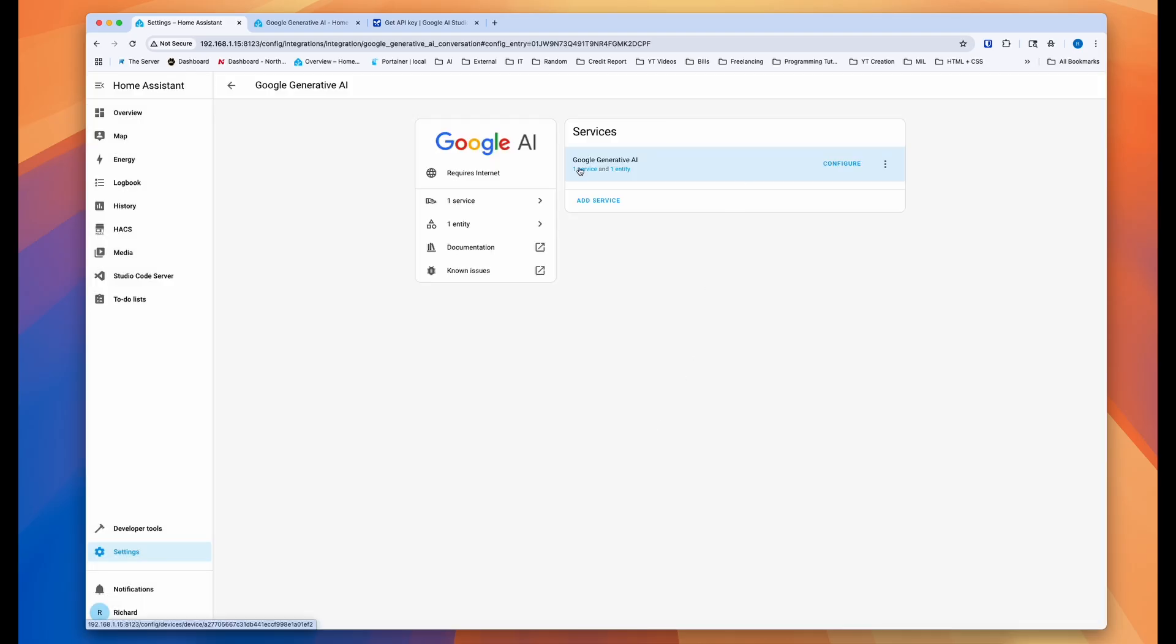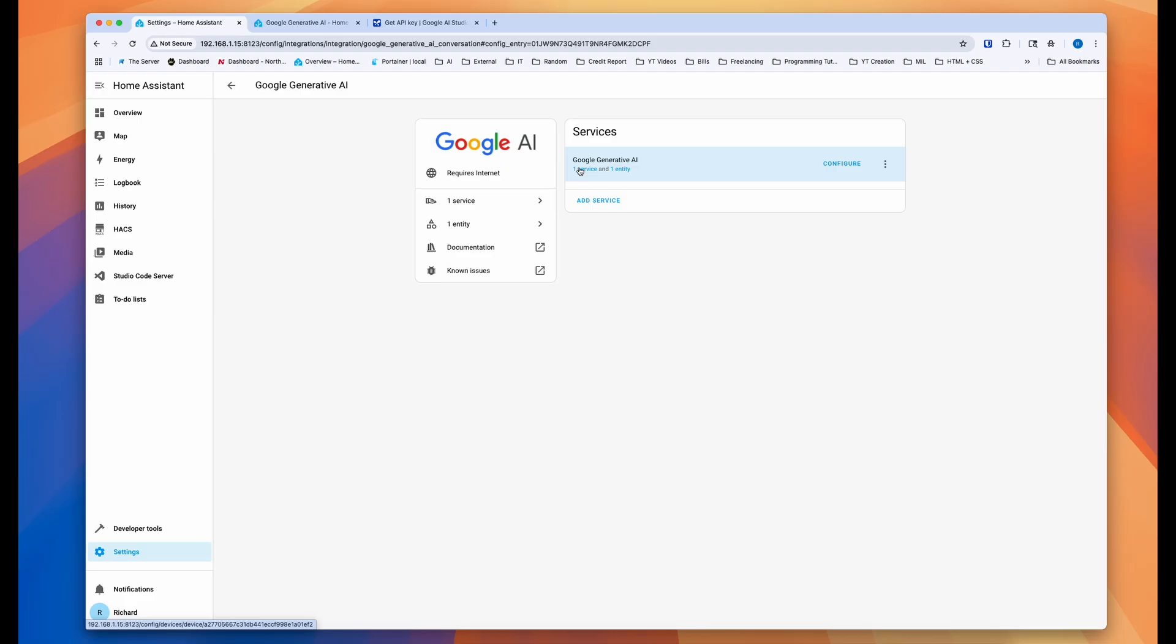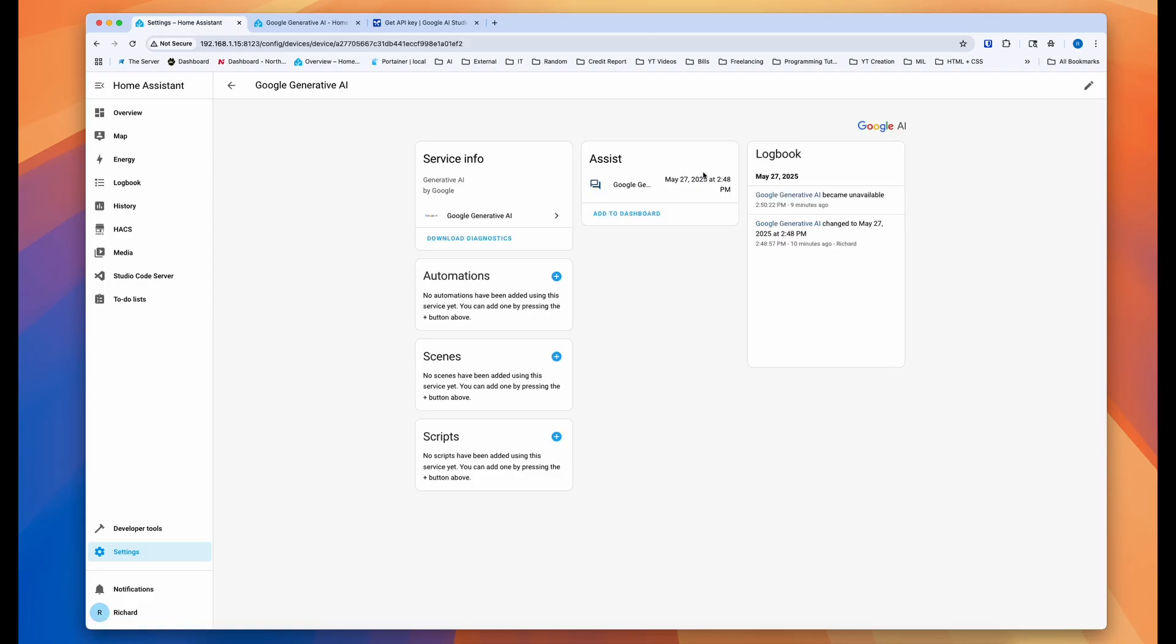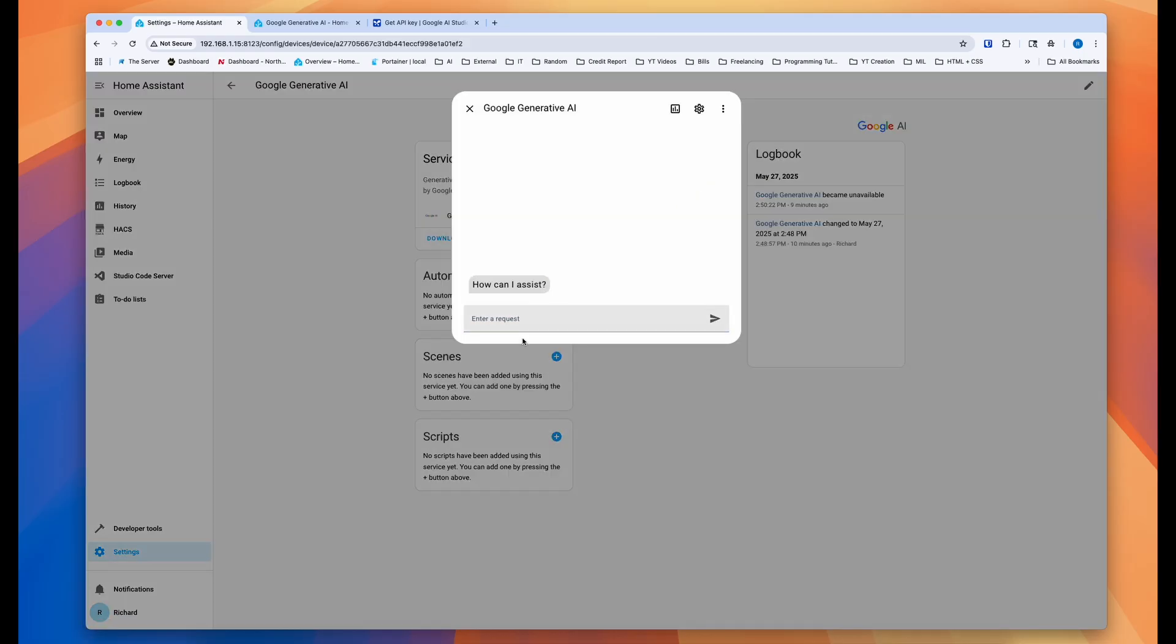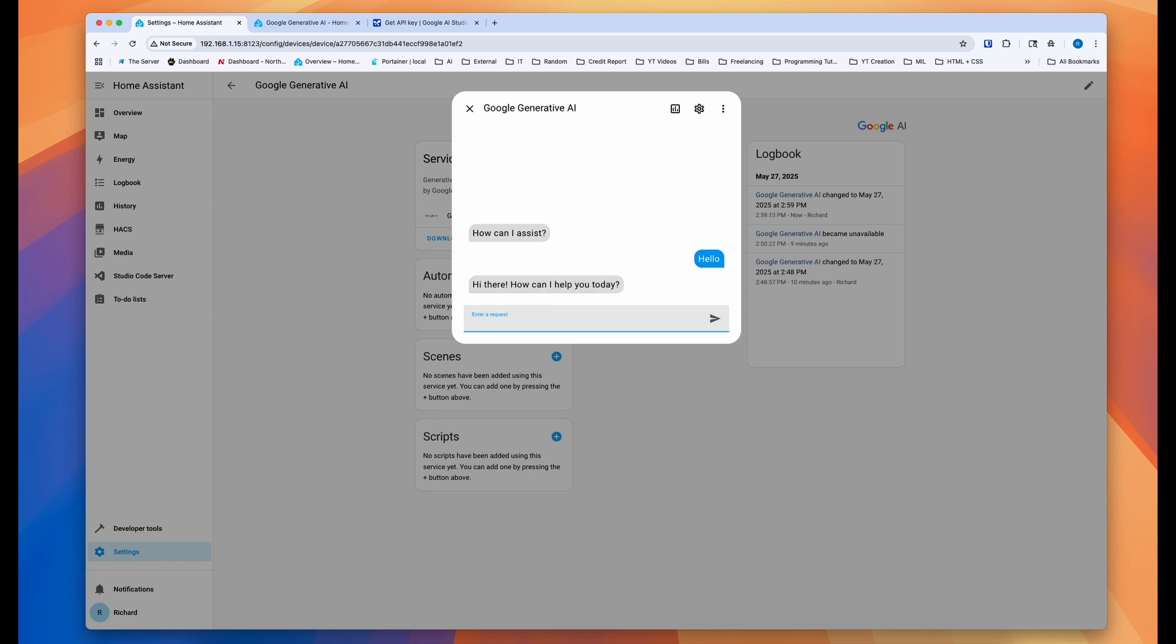And now we need to test to make sure that it works. The first way we can test it is if you come here and then you click on here. You just hit hello. And let's see if you get a feedback. It's working here.